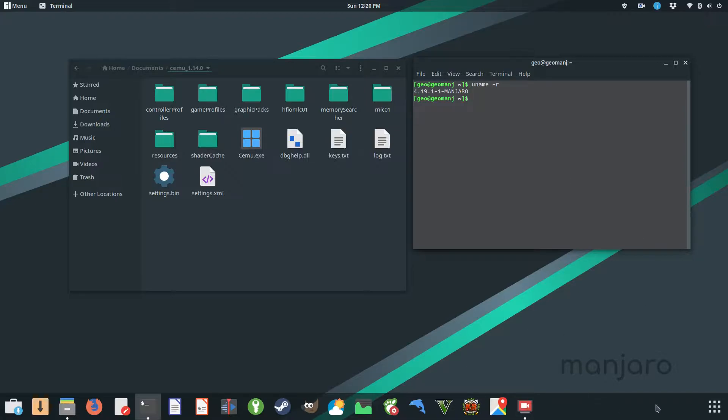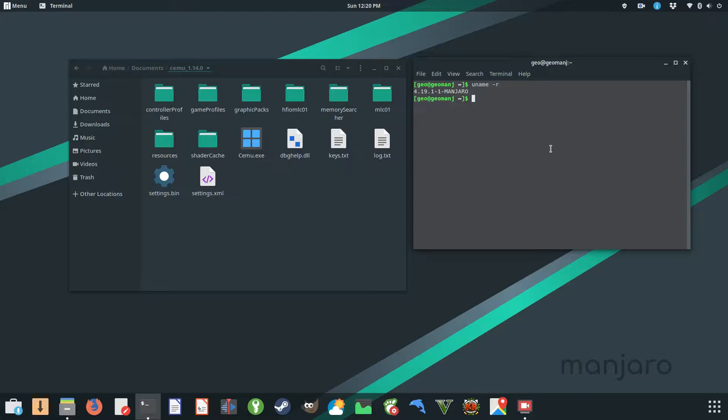I'm running on the Manjaro OS. I've tried CEMU on Linux before and didn't have much success with it. Every time I would try CEMU on Linux, it would play sound and the emulator would run, but it wouldn't display anything - it would just be black.